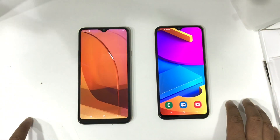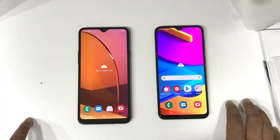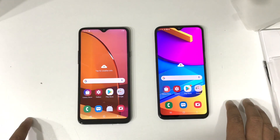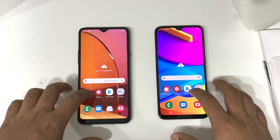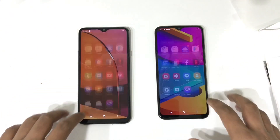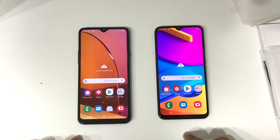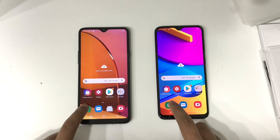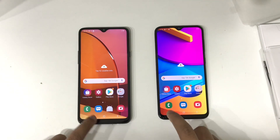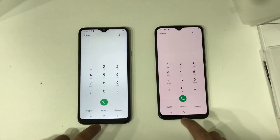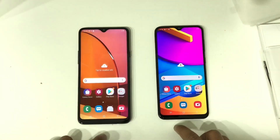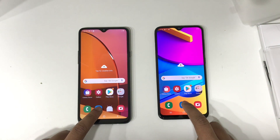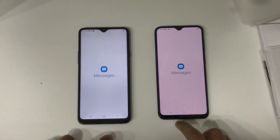The boot-up process will take some time so I am skipping this one. Finally we are ready to use the devices. Let's start the speed comparison — first we can start with the dialer. Ready, one, two, three, start. Here you can see that both devices perform the same. Messaging app next.